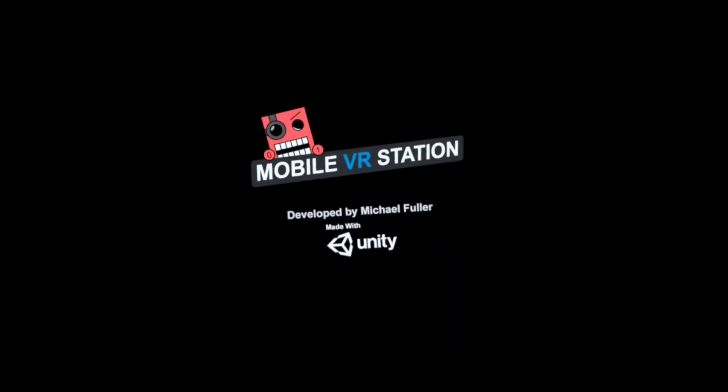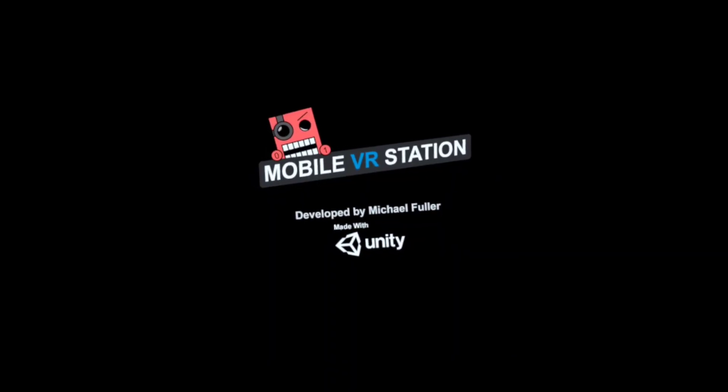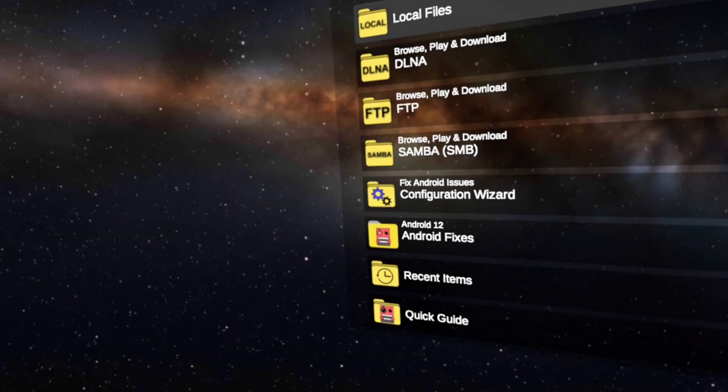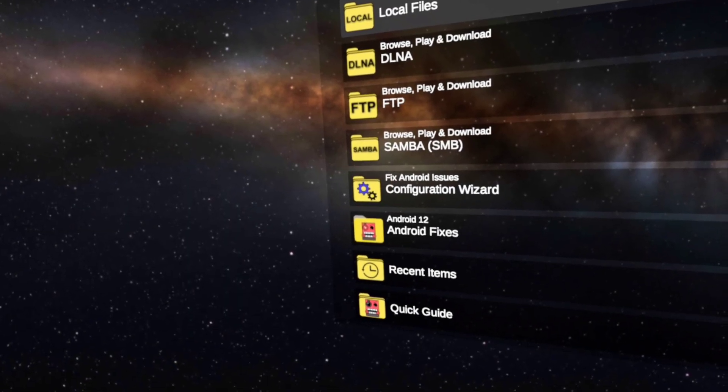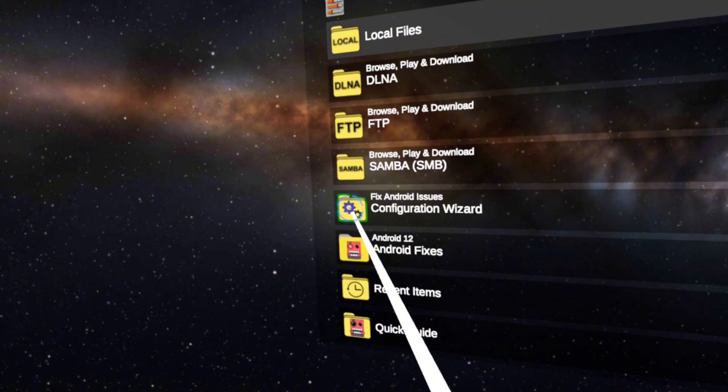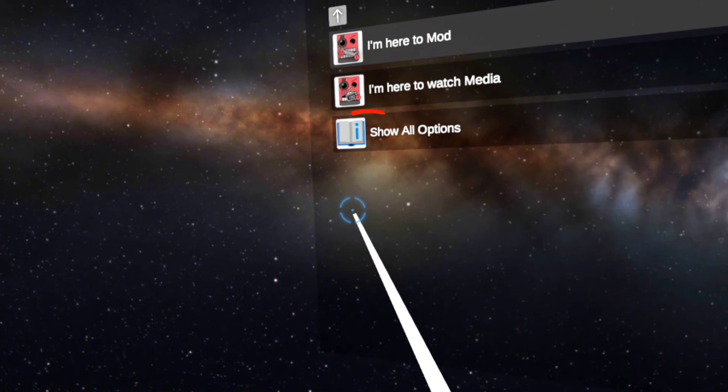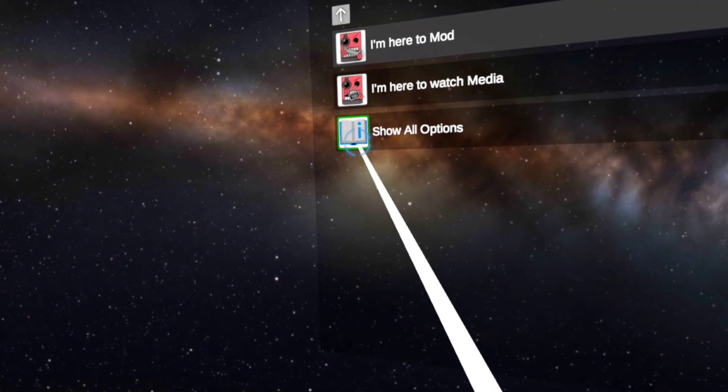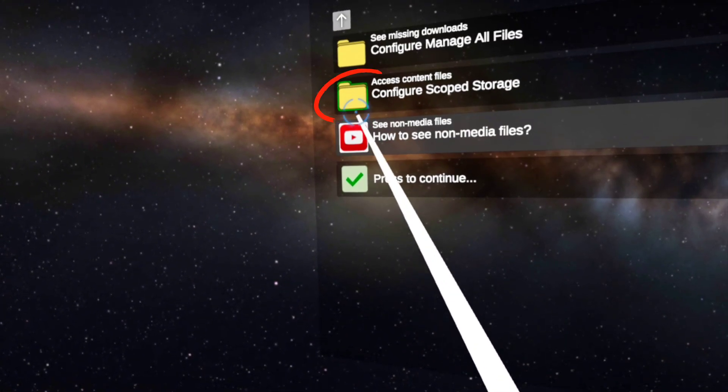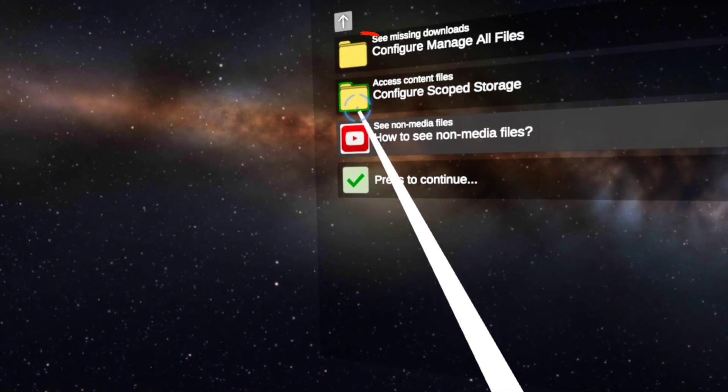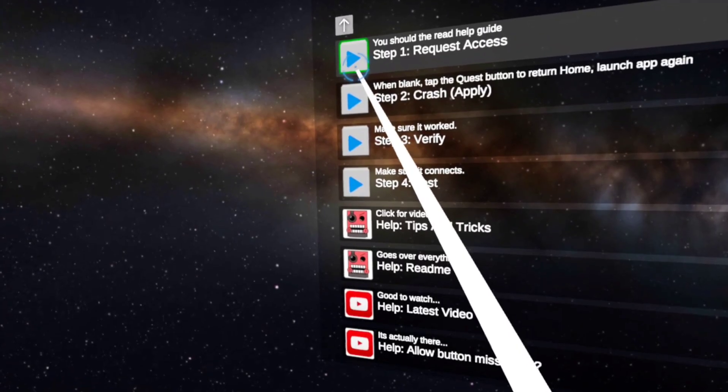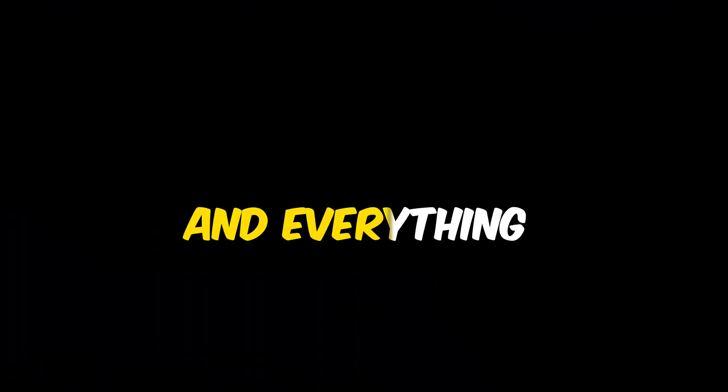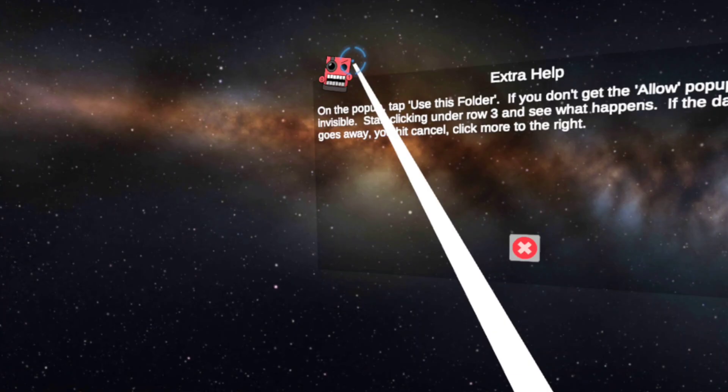Now you need to go back to the Mobile VR Station app and click on the configuration wizard. Then select show all options, configure scope storage, and request access. It might crash and everything will turn black. Don't worry, just hold your Meta Quest button and everything will be fixed in 10 seconds.